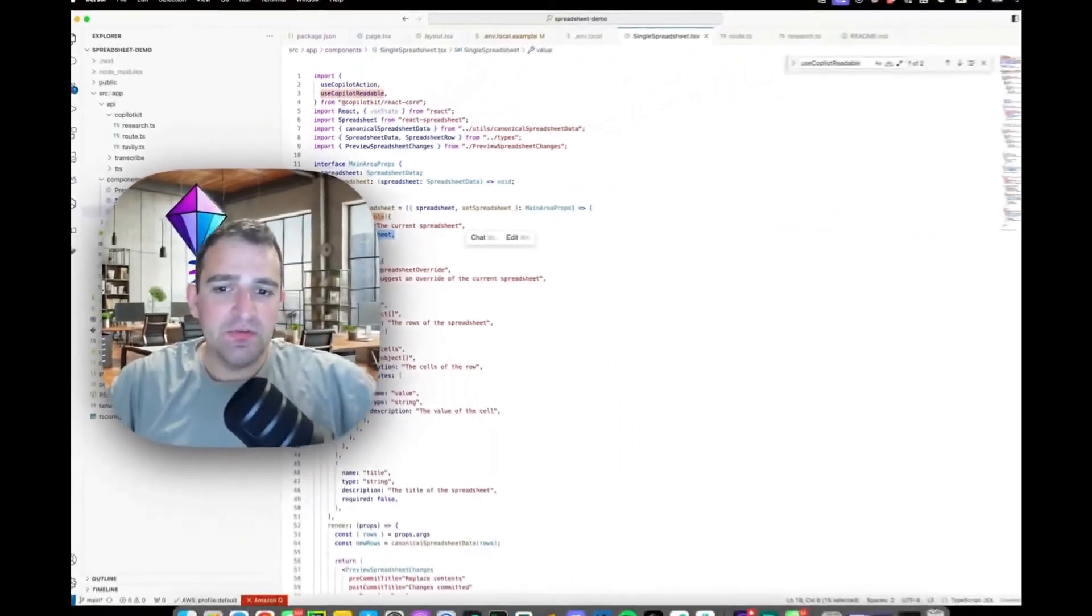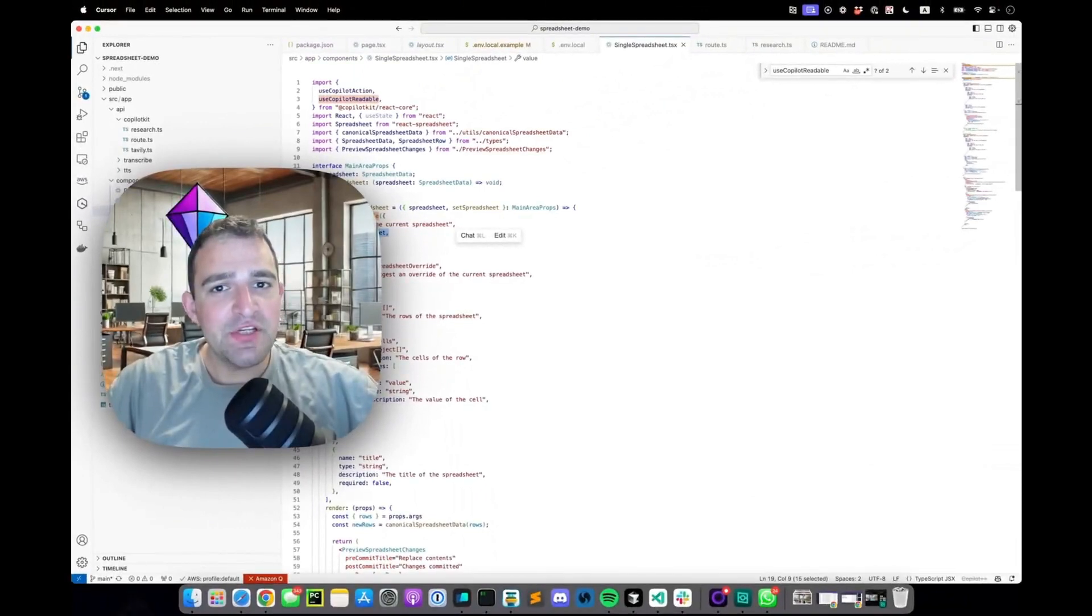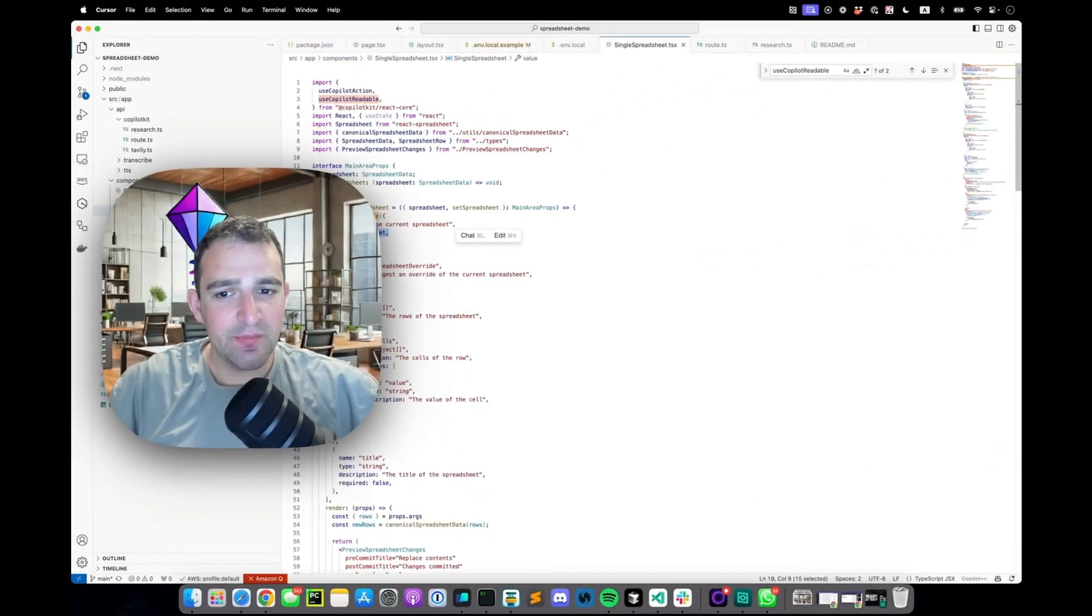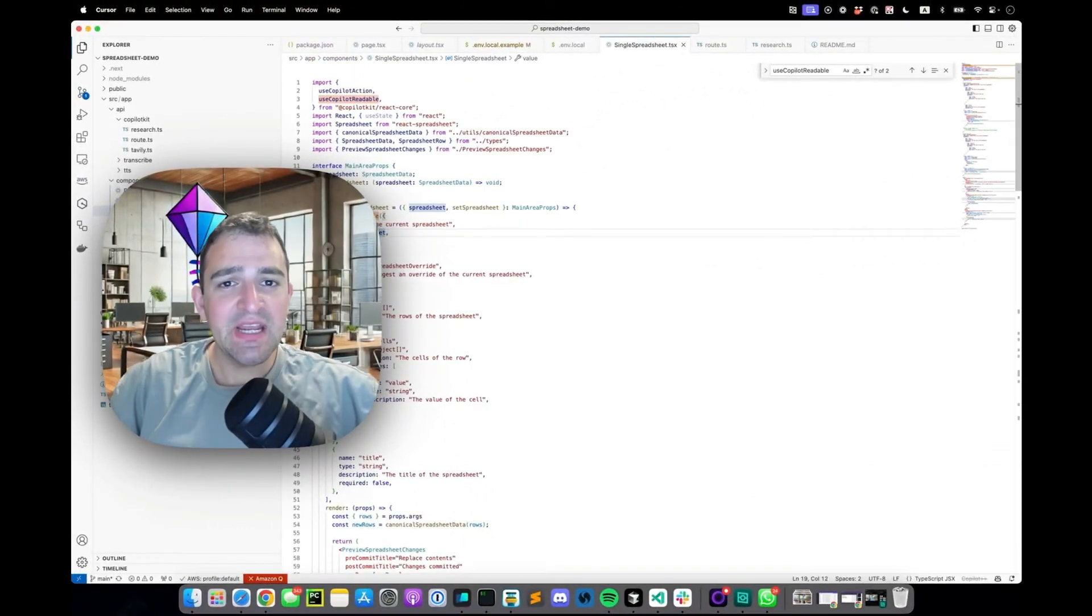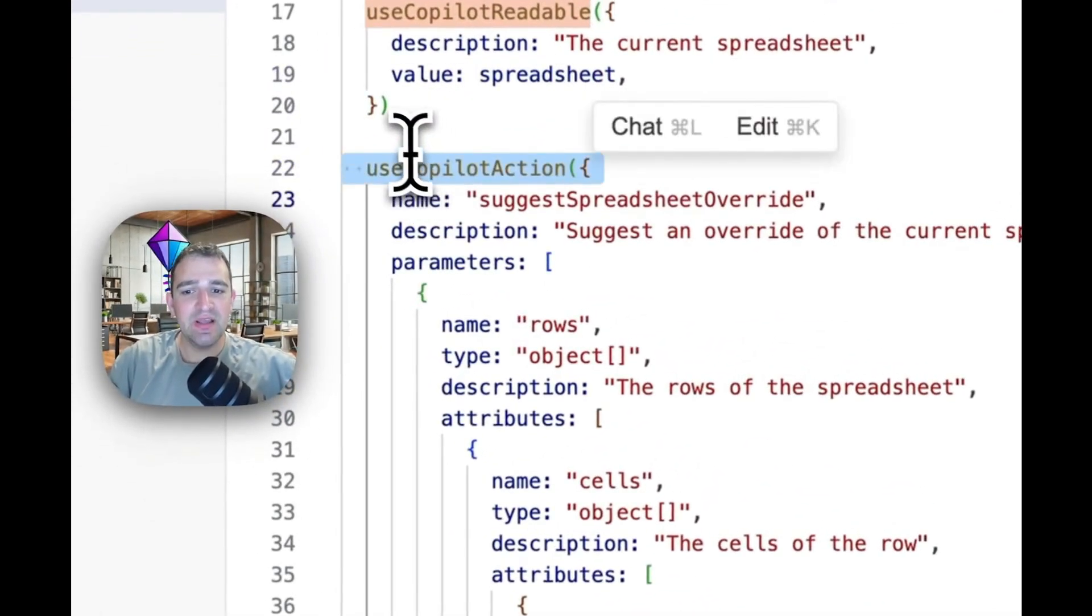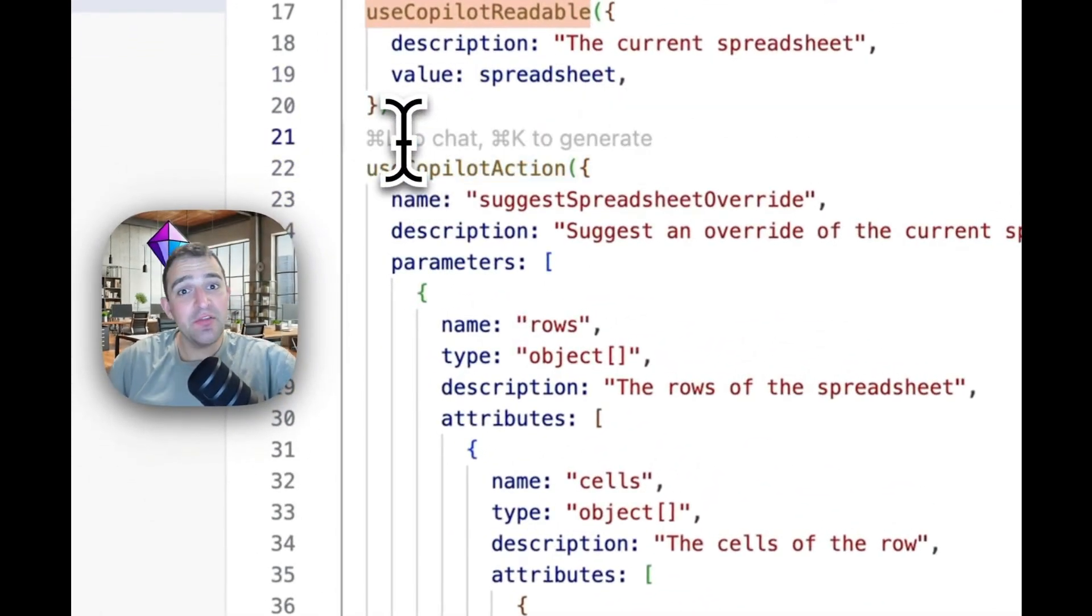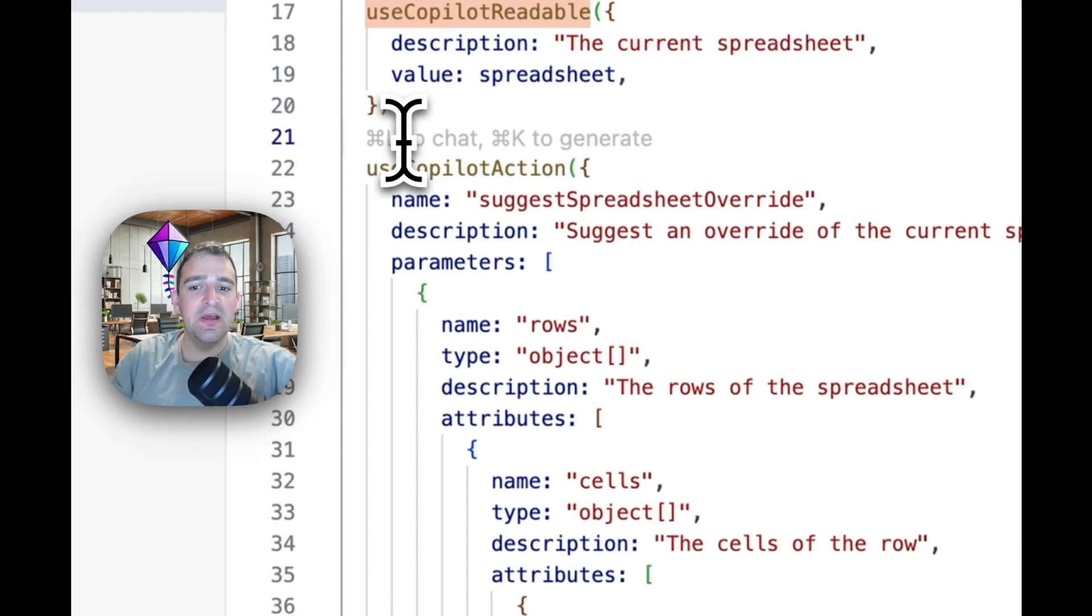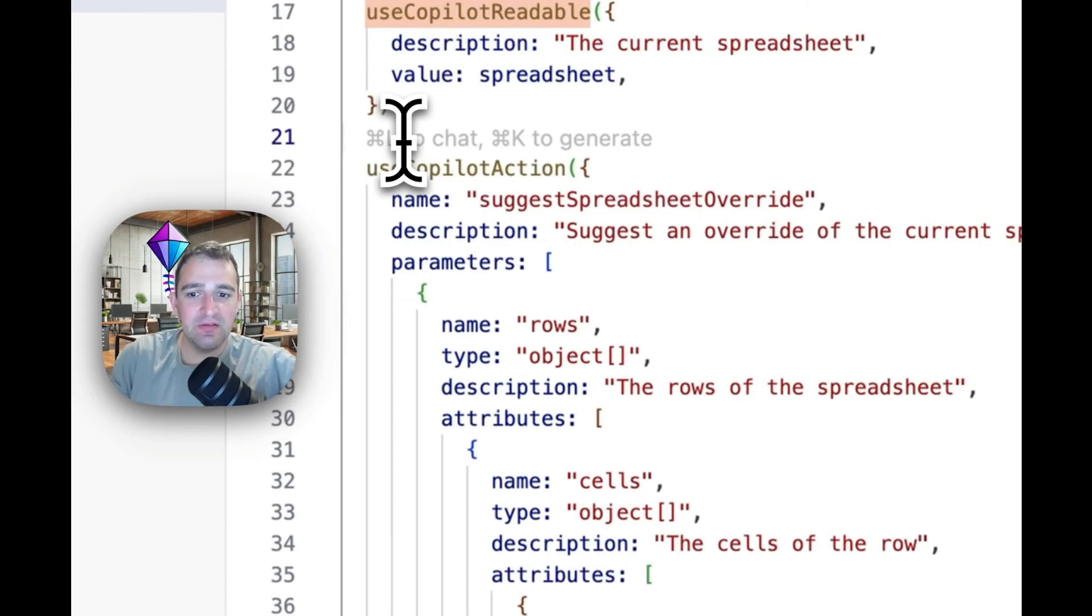So this is how we provide information into the copilot engine. It can come from the front end, from the back end, from third-party systems. The second component I want to showcase is use copilot action and that's for the other side of the information flow to allow the copilot to take action inside of the application and again this has a front-end, a back-end and third-party variant.